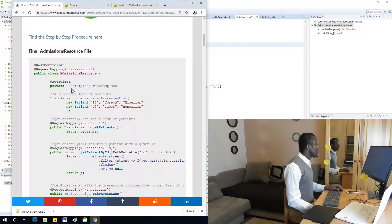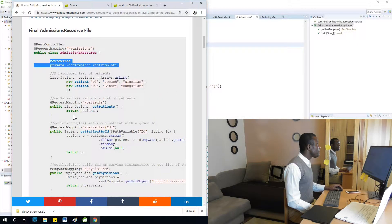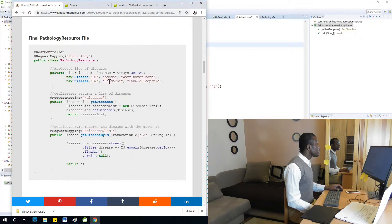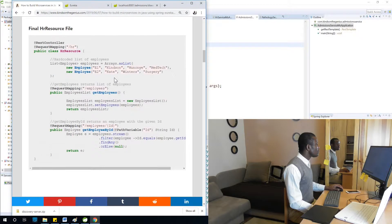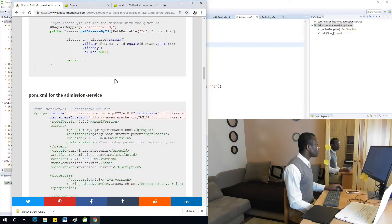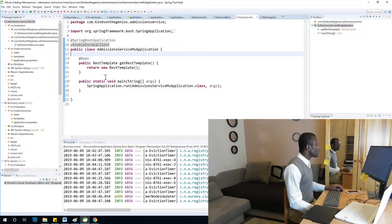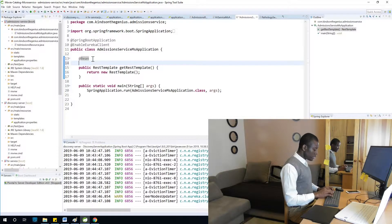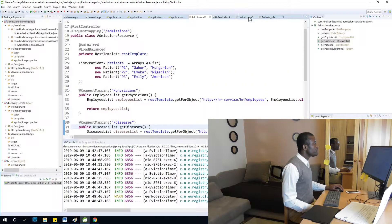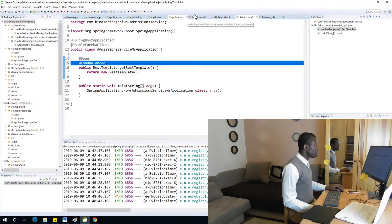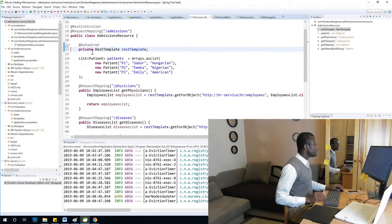Let me take a look at the code to make sure I'm not missing anything. I see where I put @LoadBalanced — it's in the wrong place. The @LoadBalanced annotation should be on the bean, not on the auto-wired field. I put it in the wrong place, so I'm going to remove it from there and place it correctly on the bean method. That was the mistake.